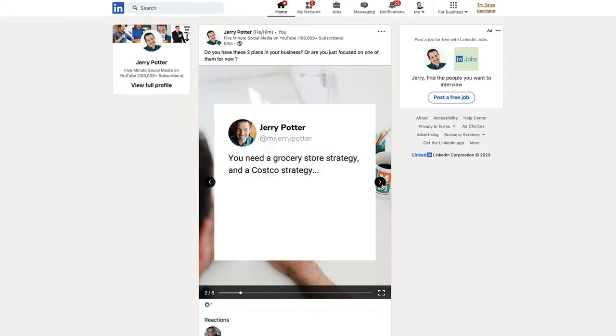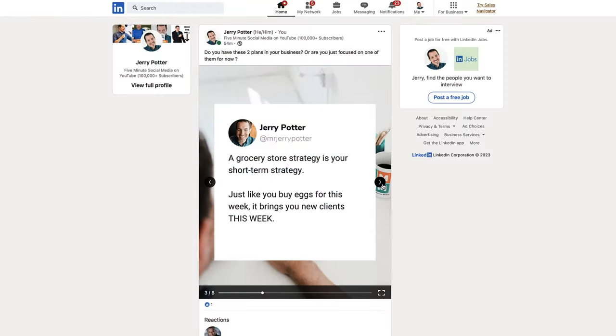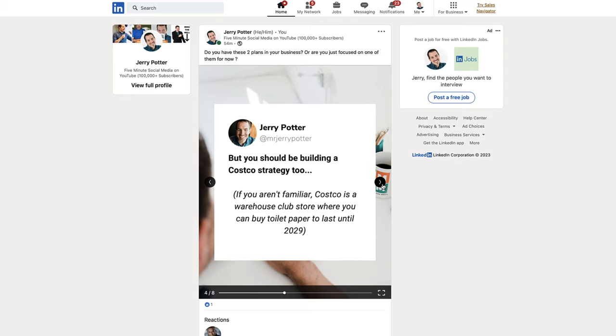LinkedIn carousels are incredibly engaging, so they tend to reach a good chunk of your audience and beyond — to people that you're not even connected with or aren't following you. In this LinkedIn carousel tutorial, I'm going to tell you why LinkedIn carousels stopped working the way they used to, and show you the new way that you can start using them right away.